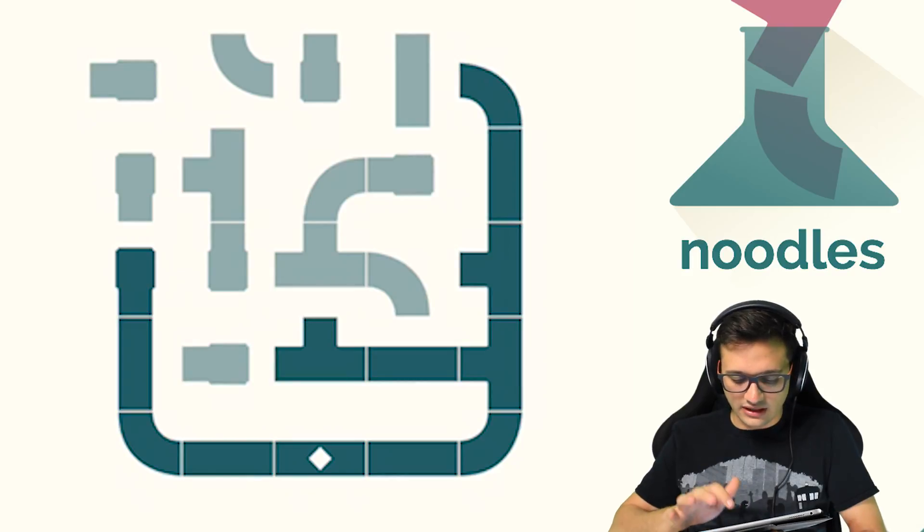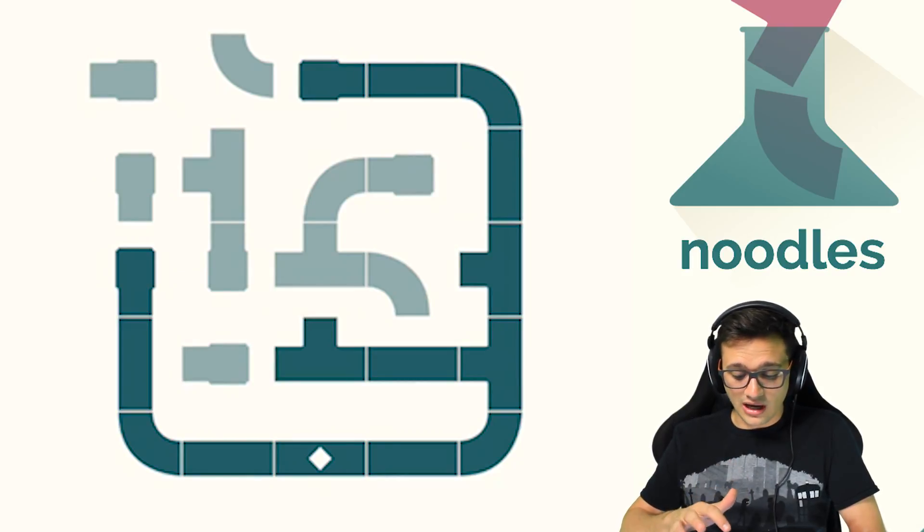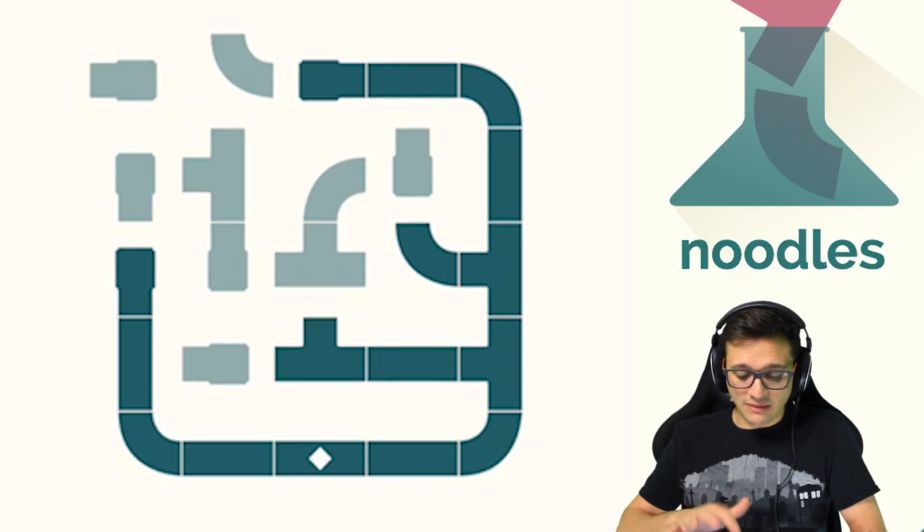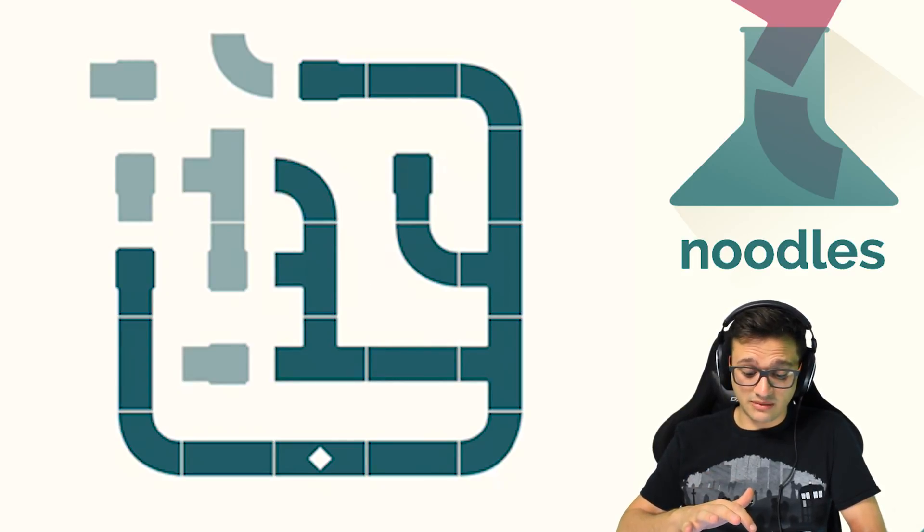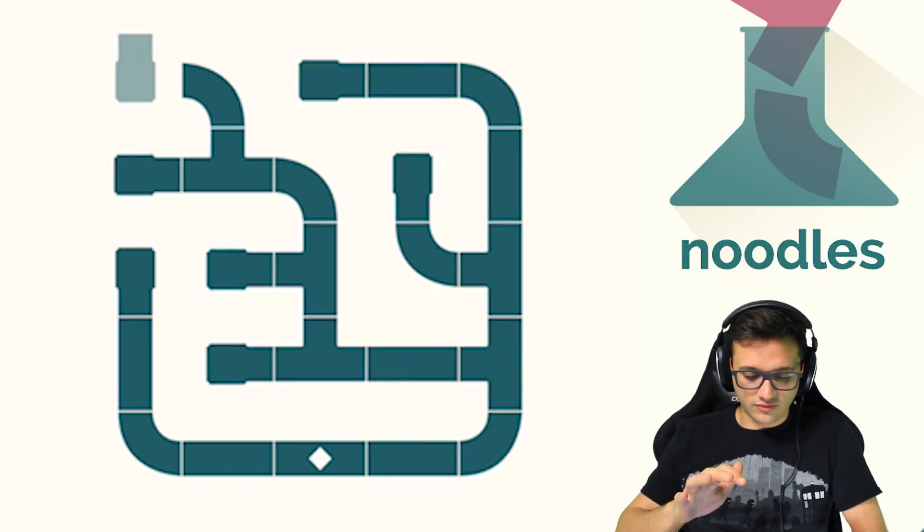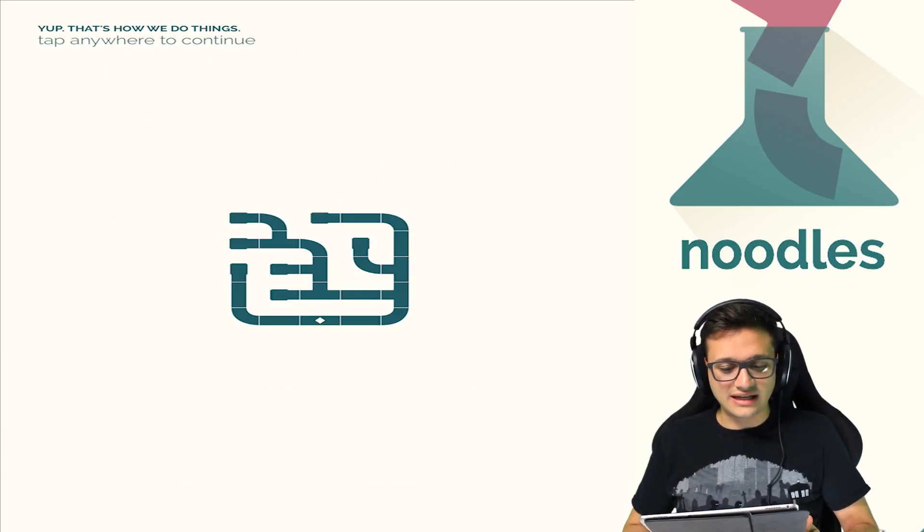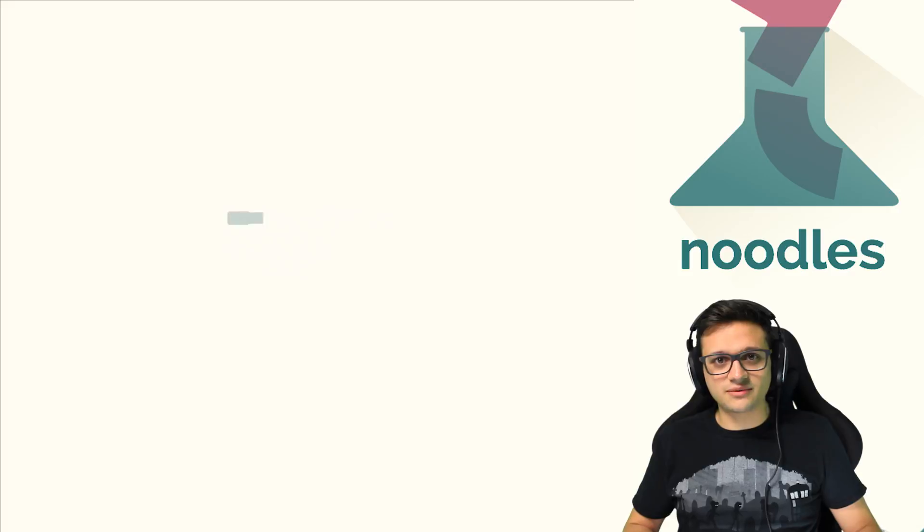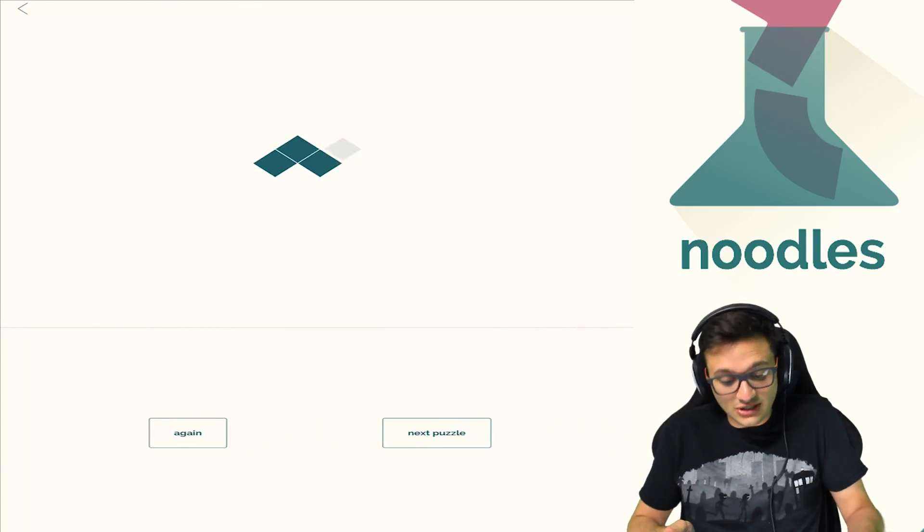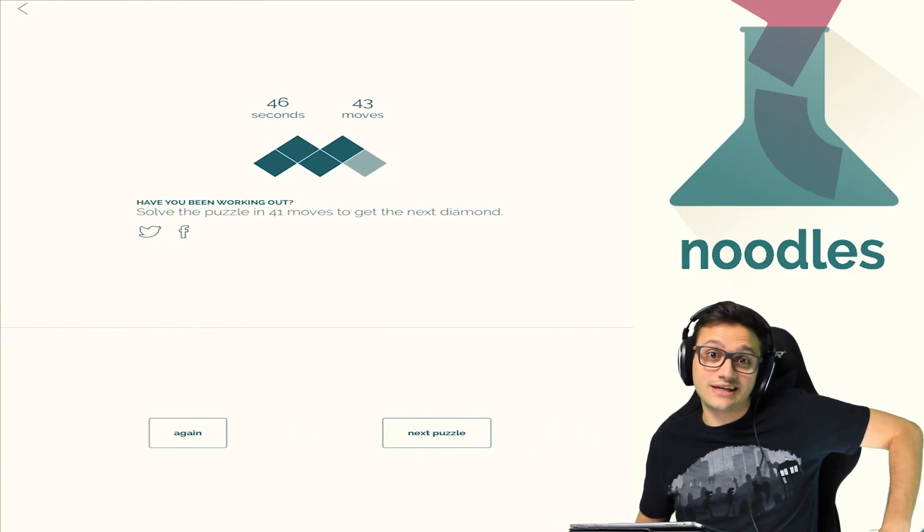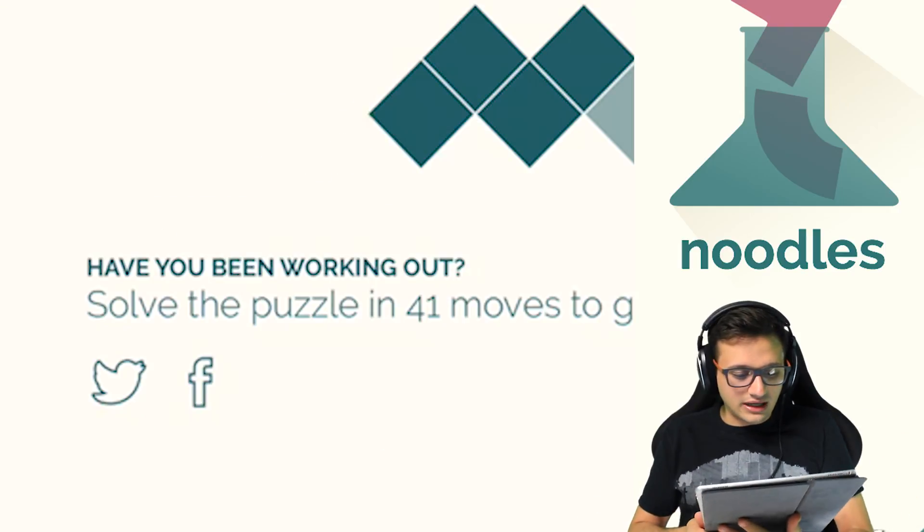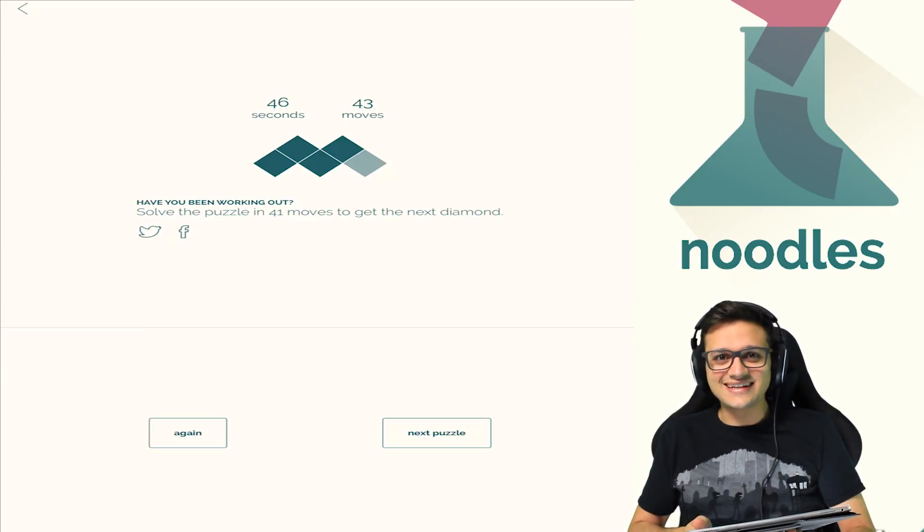All right we're figuring this out. I'm a pro piper. Peter Piper picked a pick of pipers and I was the very best piper to pick. We did it. Oh we did it. Yep that's how we do things. Tap anywhere to continue. So that was the tutorial that wasn't a tutorial. There was no tutorial there just kind of was like hey that's how we do this game. All right have you been working out? Oh my god they noticed.